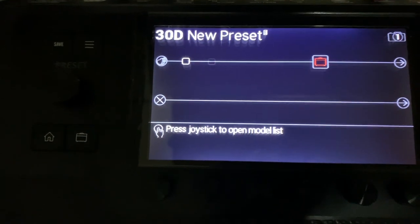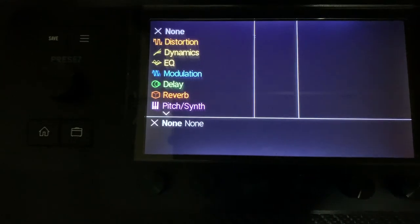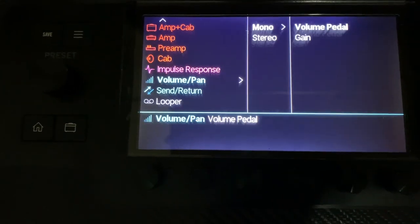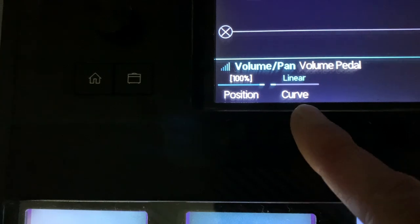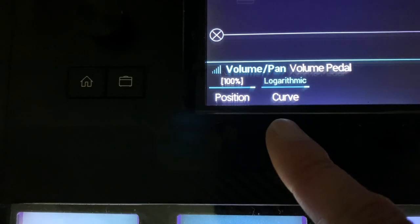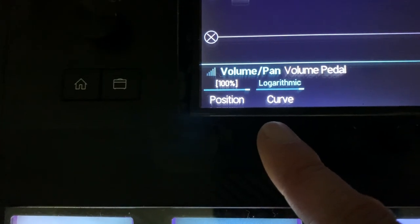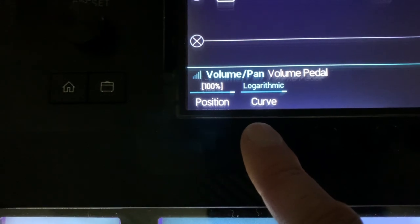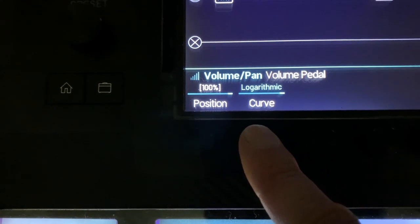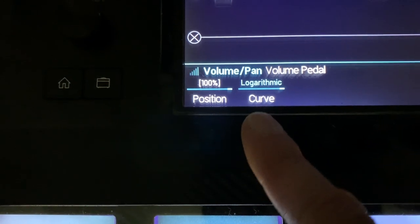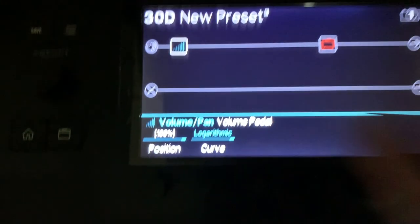One thing I always like to do is have a volume pedal. I always like to set the curve to logarithmic — gives me a little bit smoother taper. This is what is often known in volume pedals as an audio taper as opposed to a linear taper.